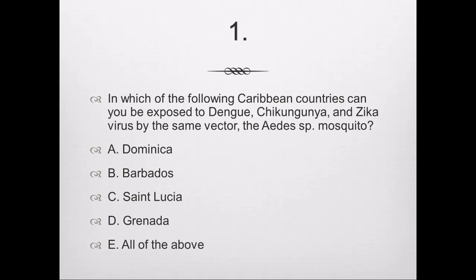Final question — double jeopardy, two candies for the correct answer: In which of the following Caribbean countries can you be exposed to dengue, chikungunya, and Zika virus by the same vector, the Aedes species mosquito? A, Dominica; B, Barbados; C, Saint Lucia; D, Grenada; or E, all of the above?